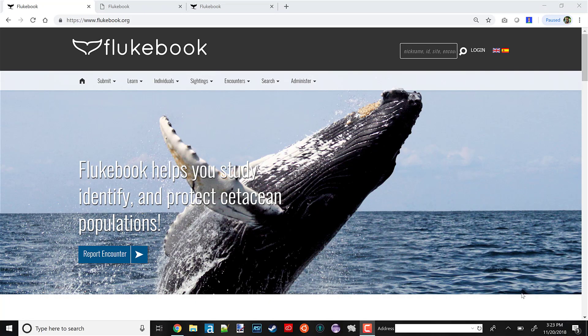Hi, I'm Drew with WildMe. I'm the lead developer on Flukebook.